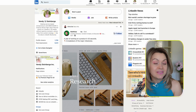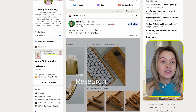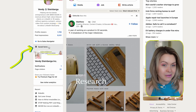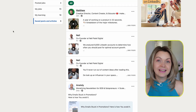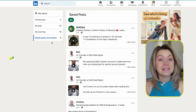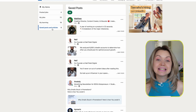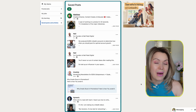Now, once you do save this post, you can find it underneath over here — saved items. So if we click into that, then you go to saved posts and articles, and here you're going to see all the posts you have saved in the past.